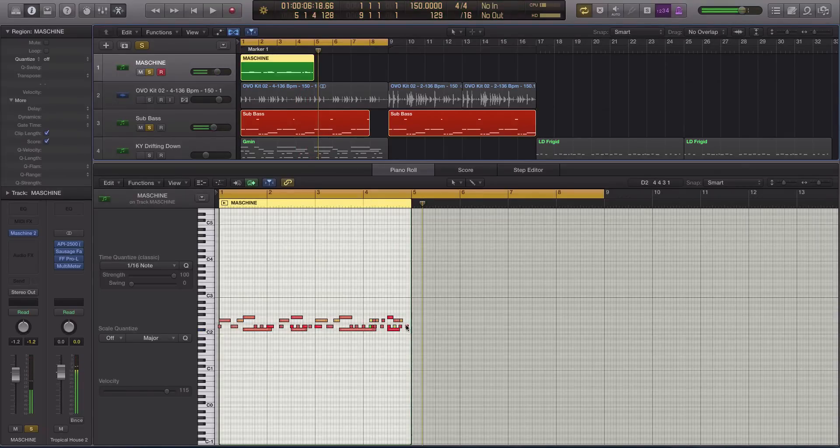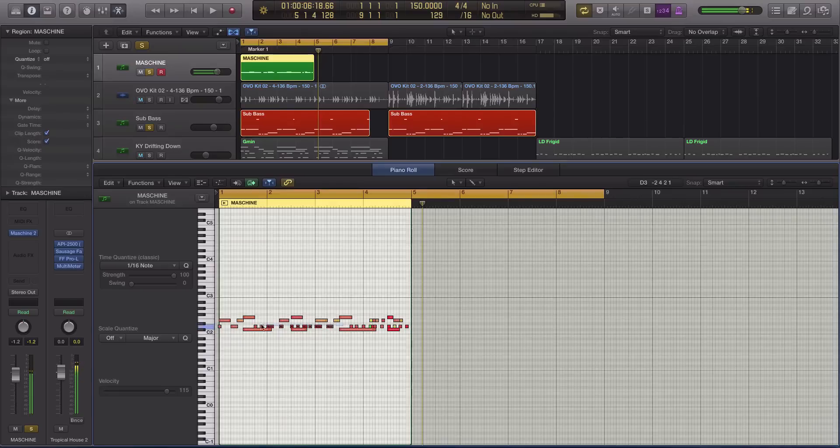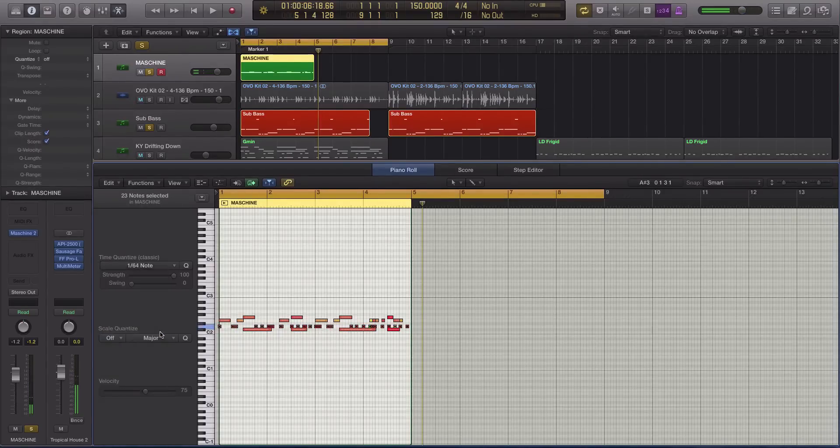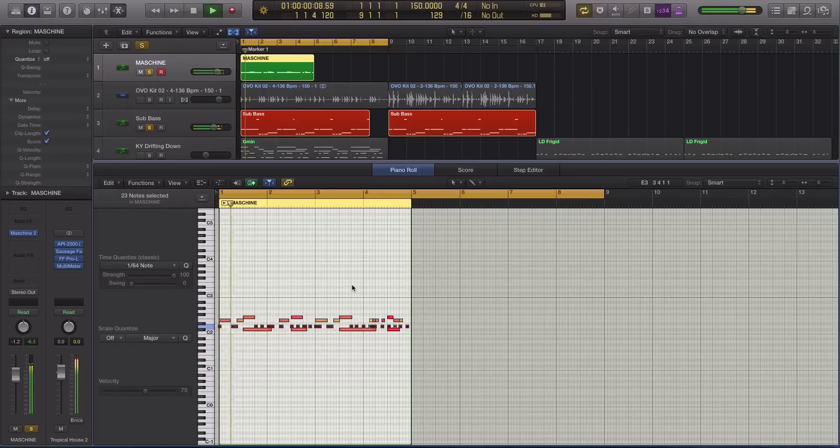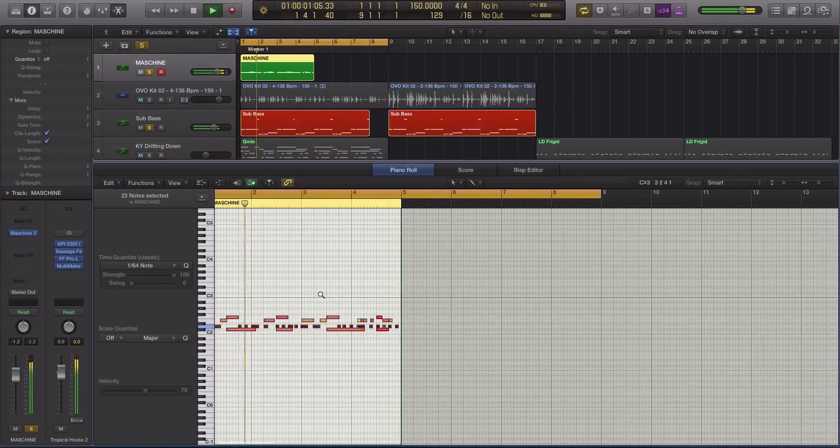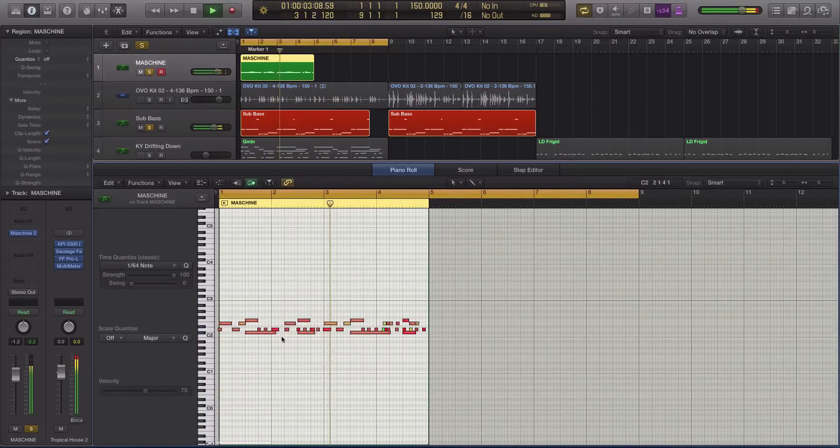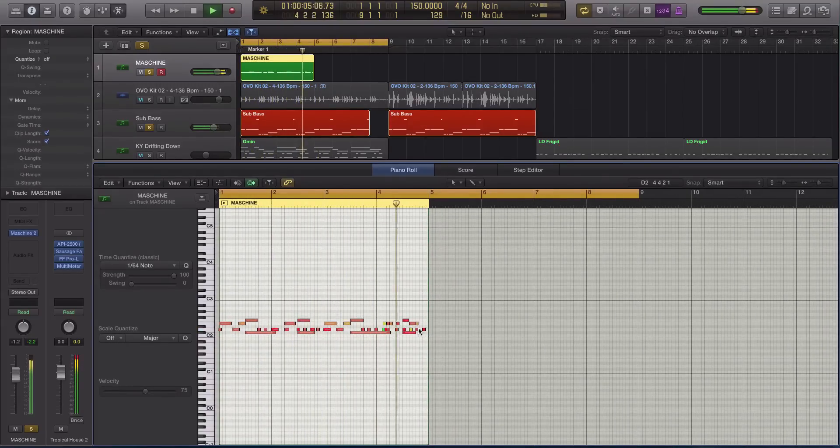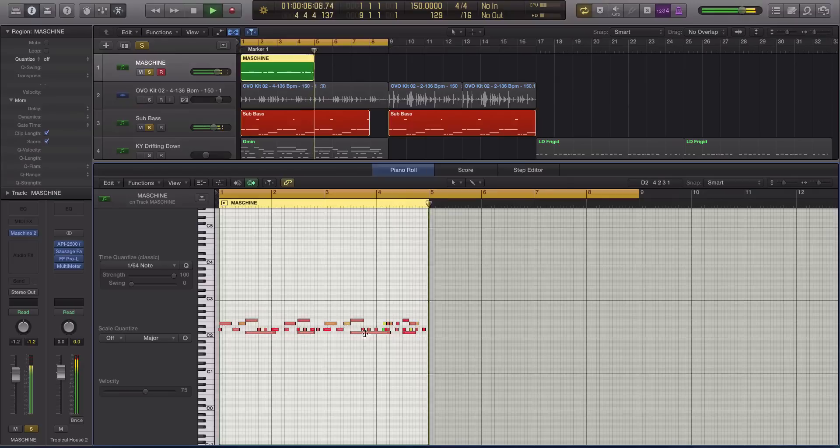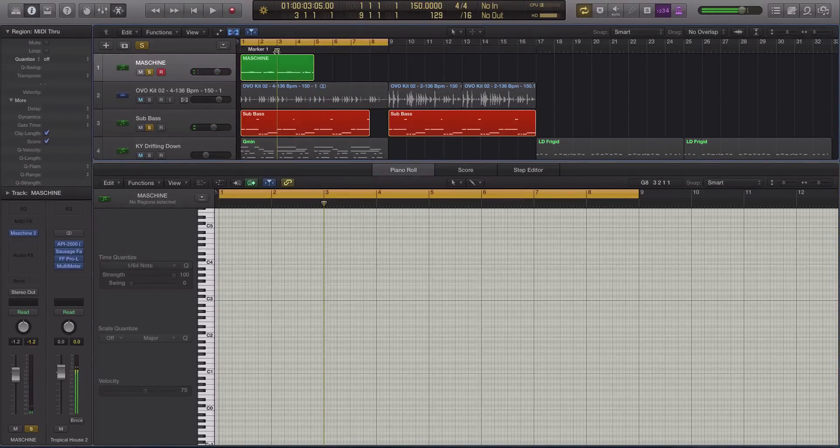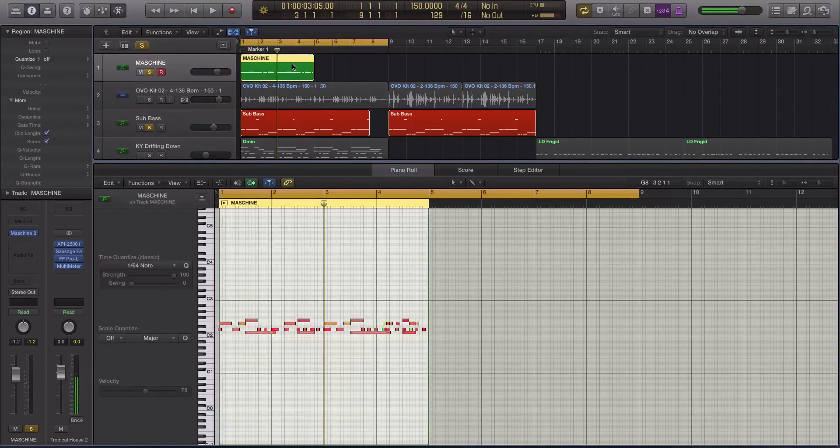Alright, so then of course, you can quantize that how you need. But that is the general, that is the gist of how you can use machine as an actual MIDI track inside of Logic. Alright, so it's got some weird swing going on. But you get the idea. That's how you can do it.